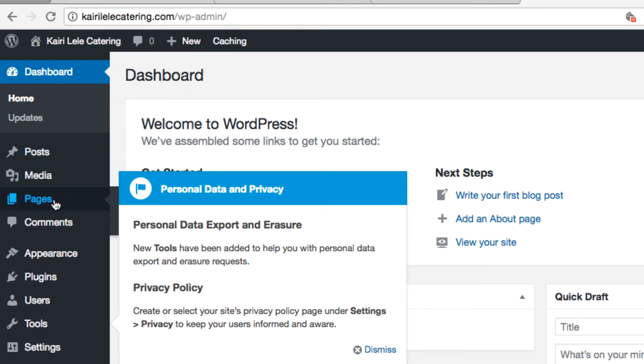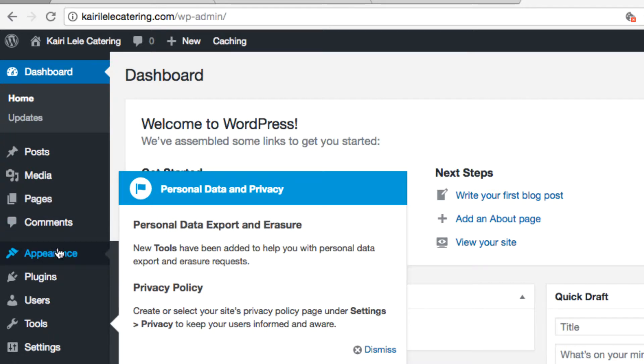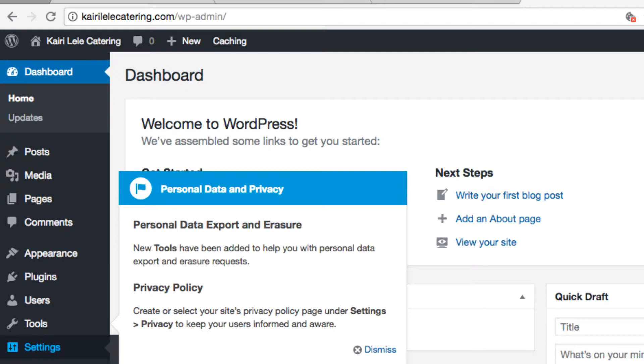With pages it could be like any particular page - contact page, home page, about page, etc. Then you have your appearances which is how the website looks, and then you have themes and plugins.